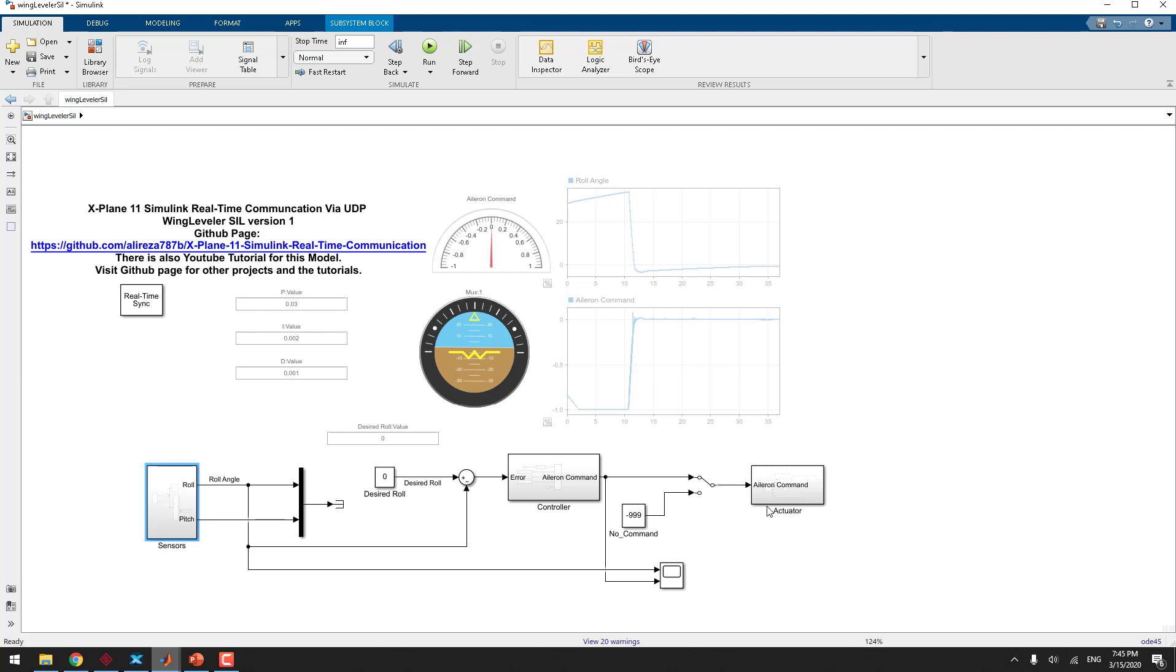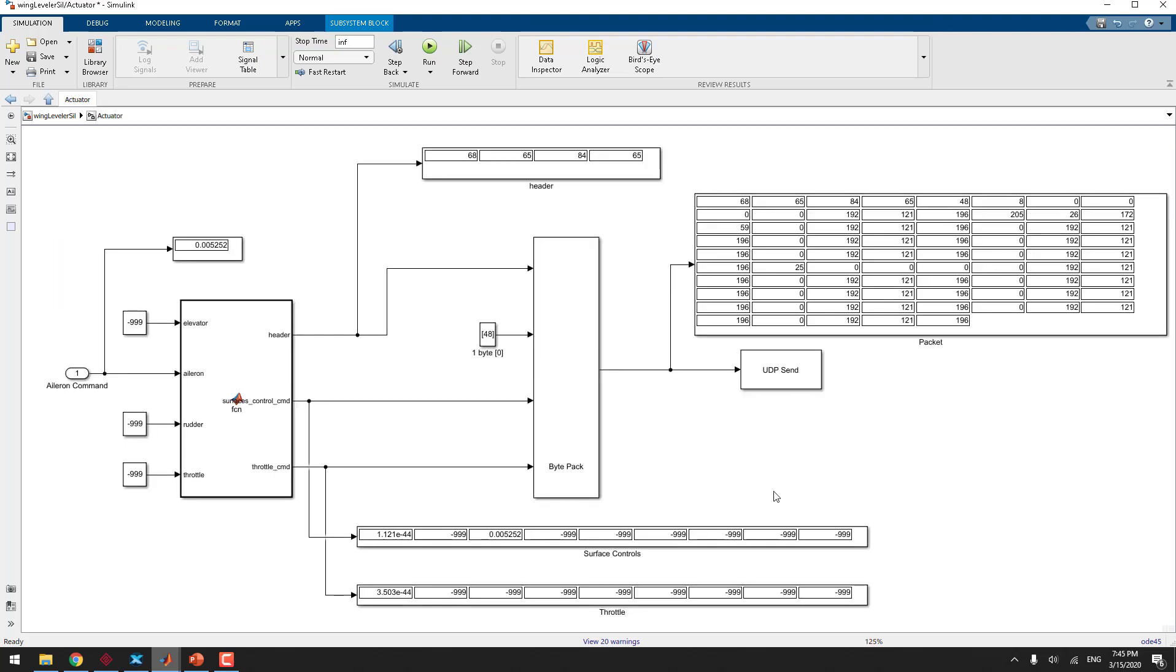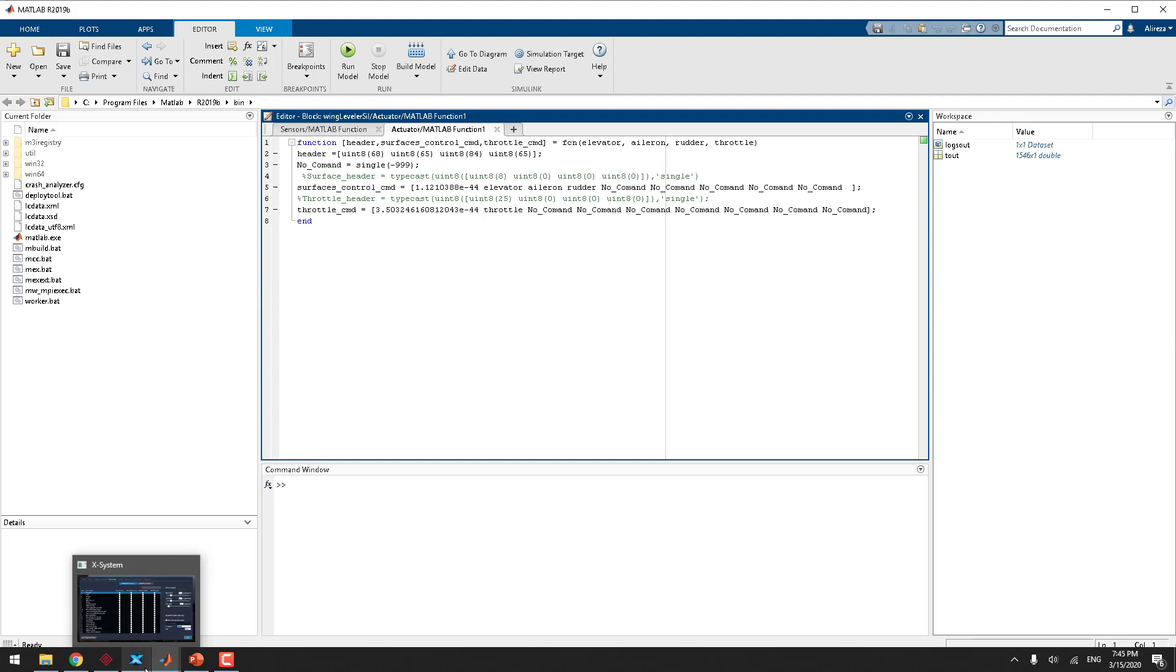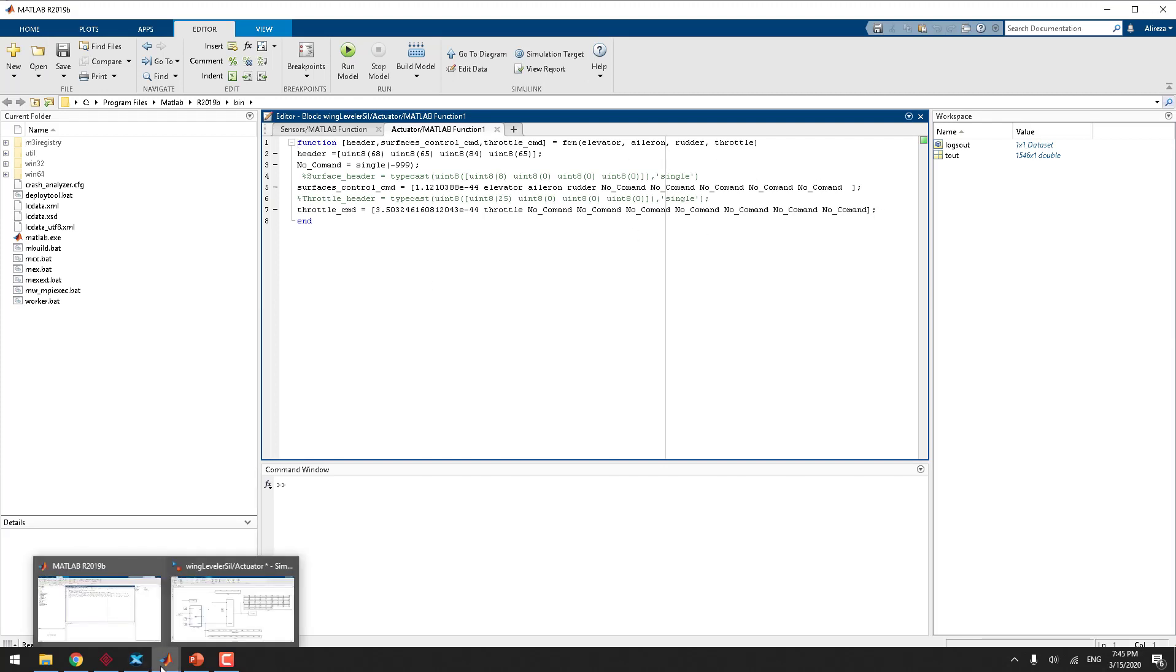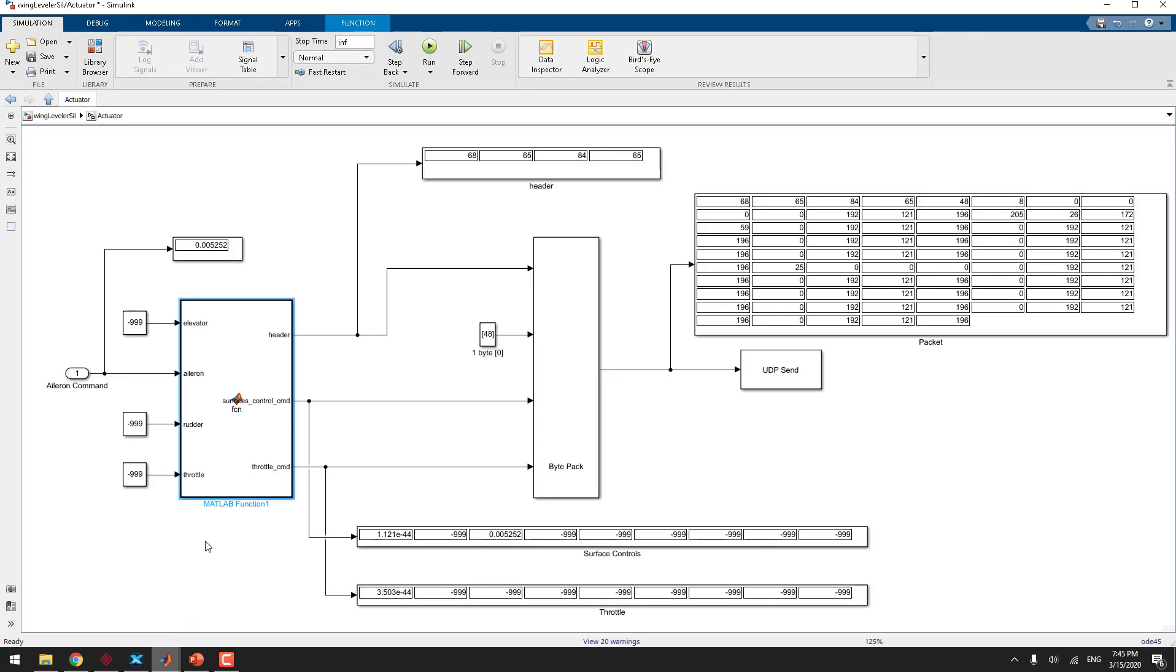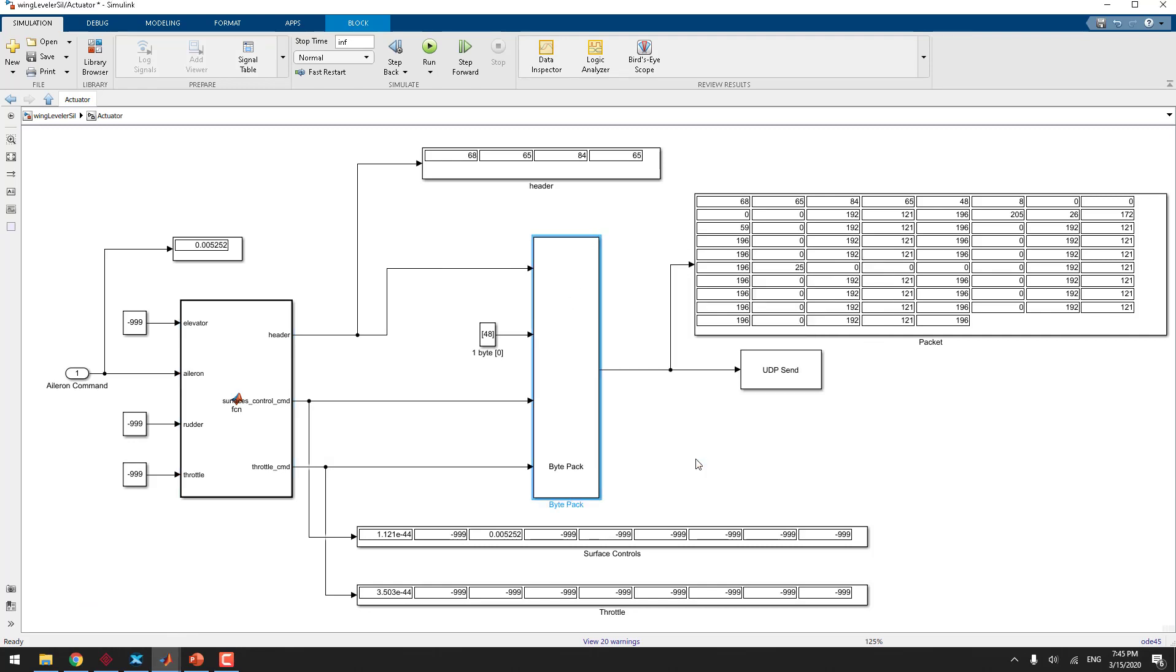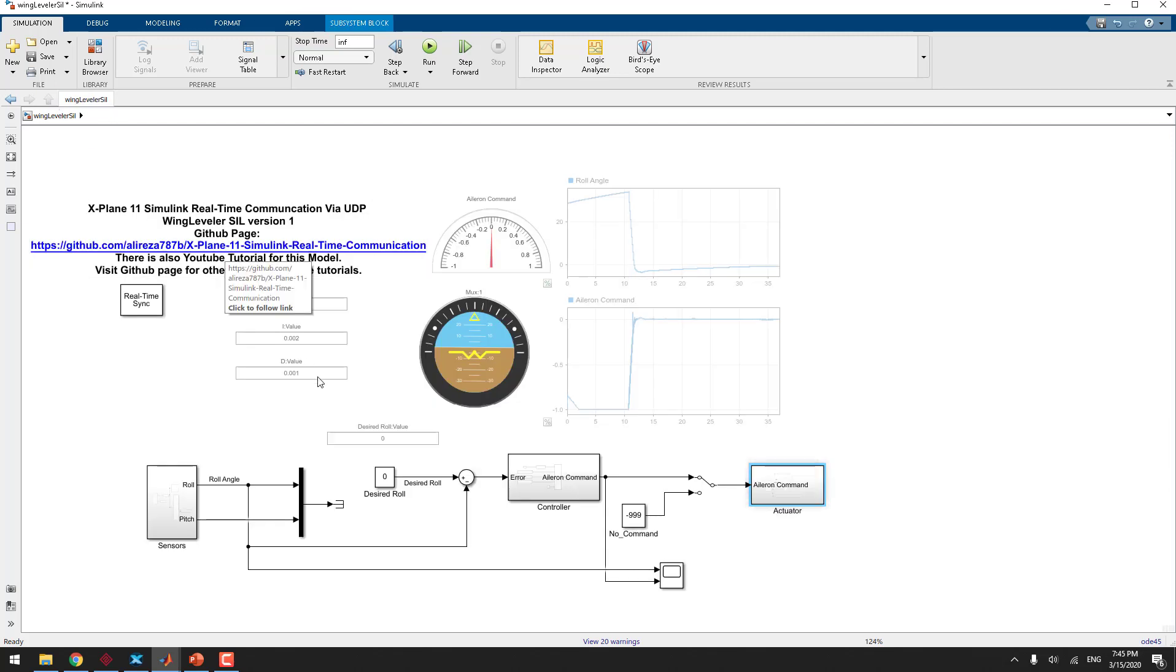Okay, the next part is exactly the blocks that we had for the second episode. You see everything is almost the same. There is a MATLAB function that is creating the packets that should be sent to X-Plane. The header creation, syntaxes, the checksum, everything happens here. The data conversion. I'm not going through that because it's a long tutorial. You can refer to them in the last tutorial.